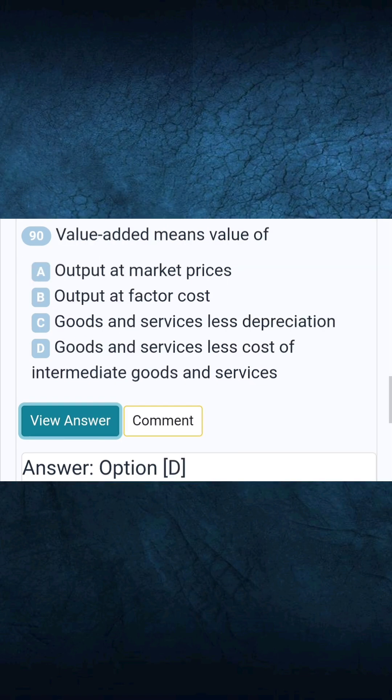Question 90: Value added means value of. Answer D: Goods and services less cost of intermediate goods and services.